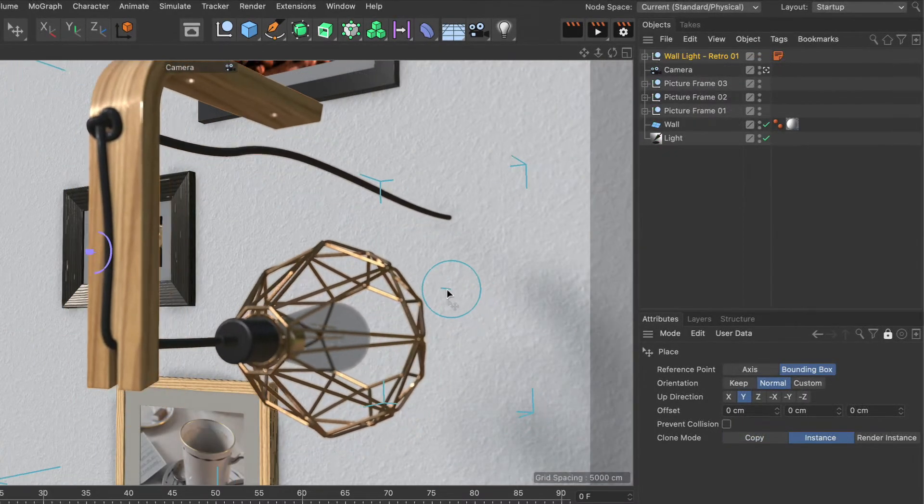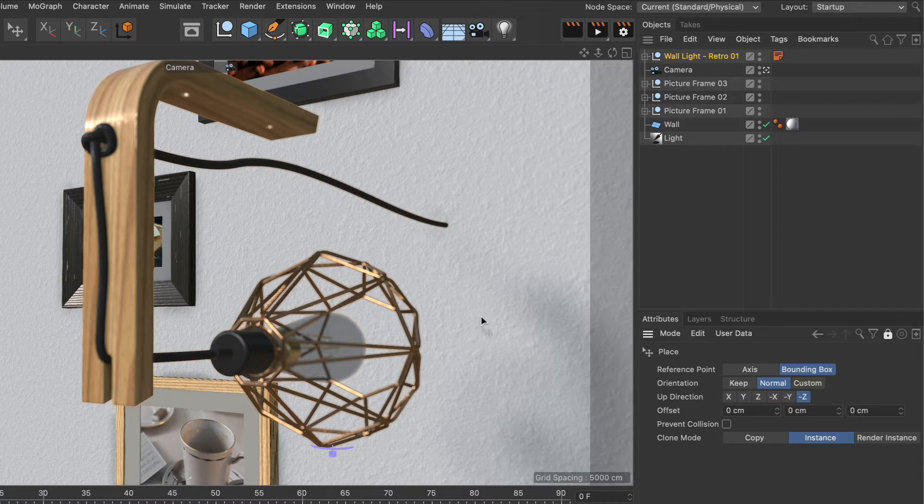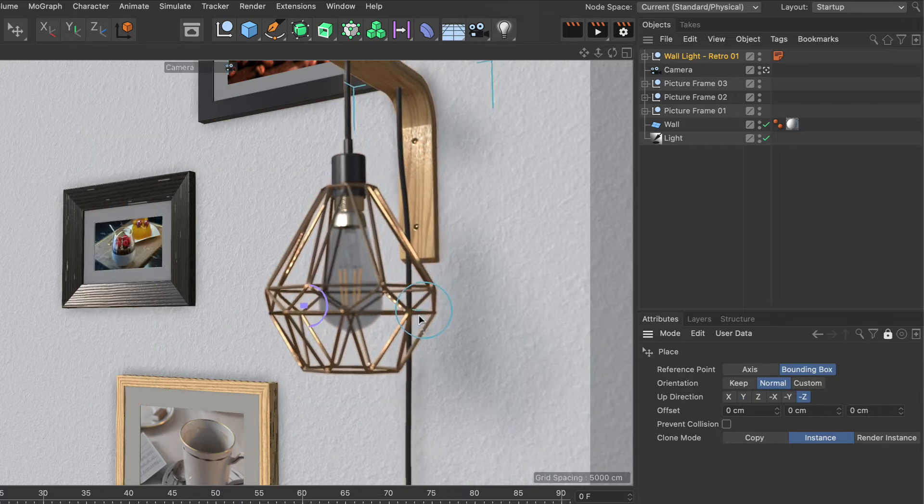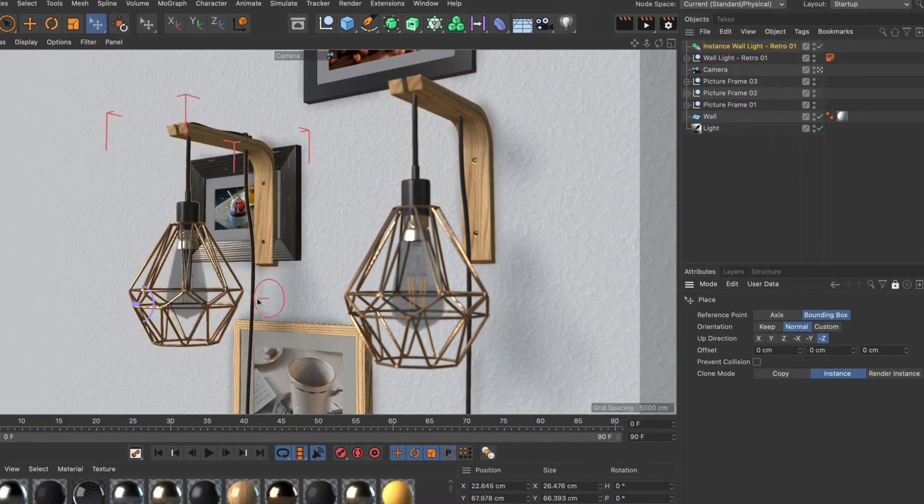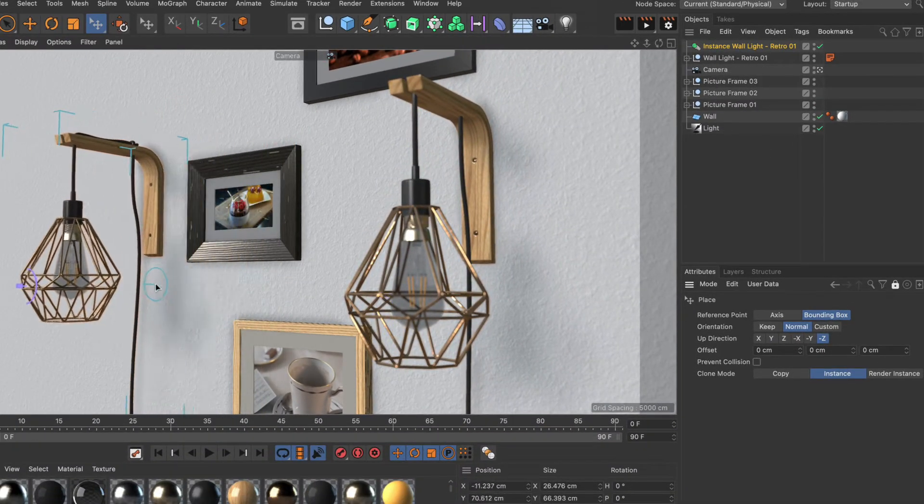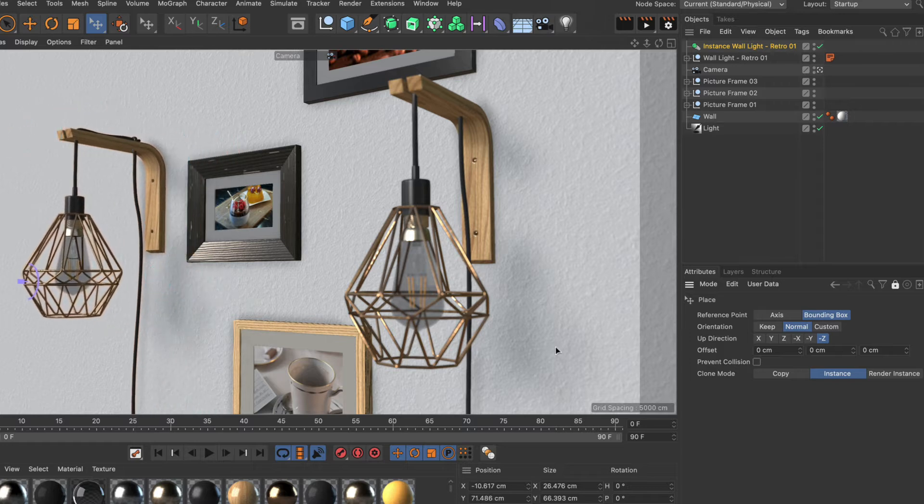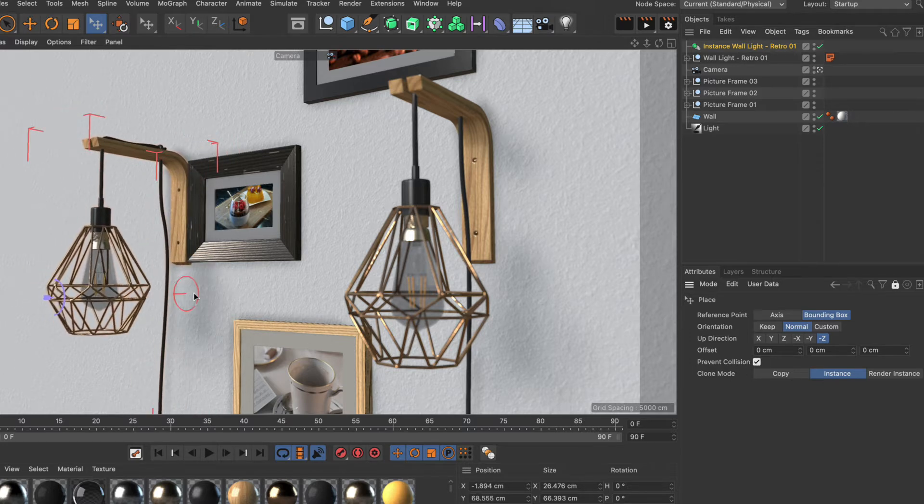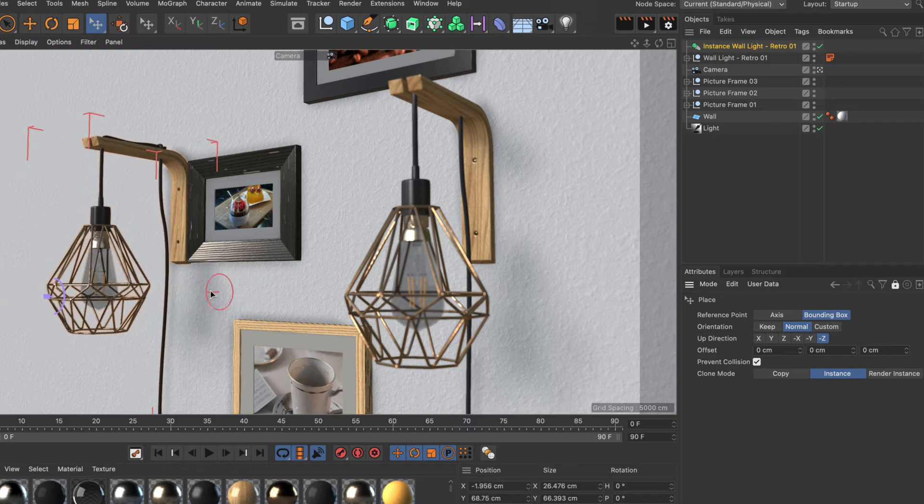You can also adjust the up-direction of the object you want to place, which is quite useful when you want to place objects on a wall or ceiling. The Place tool comes with bounding box-based collision detection to make sure placed objects won't intersect.